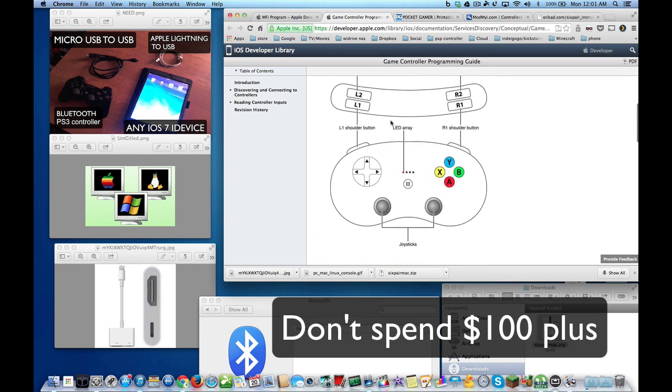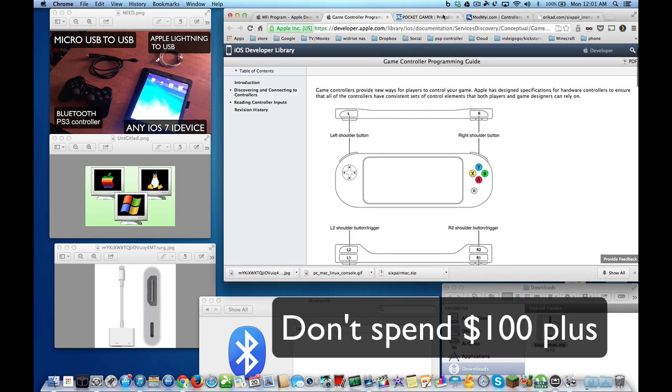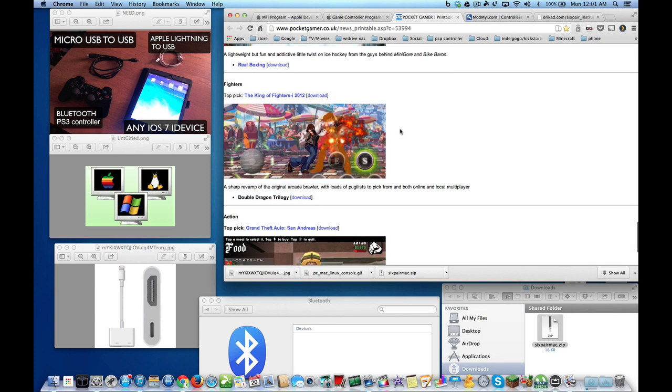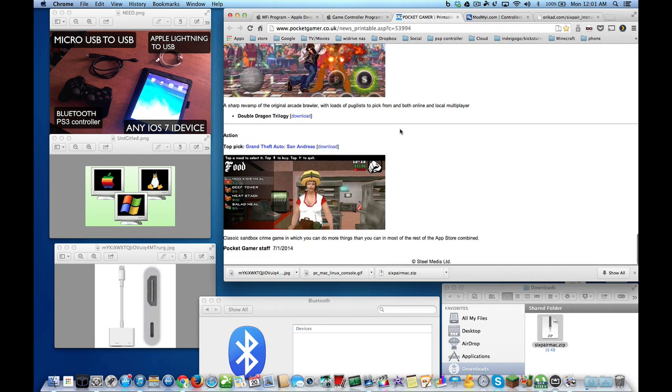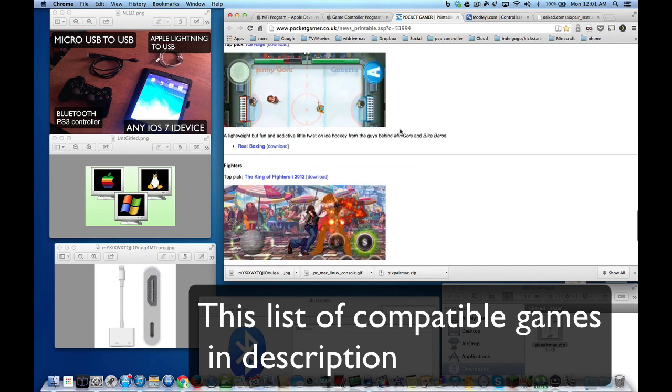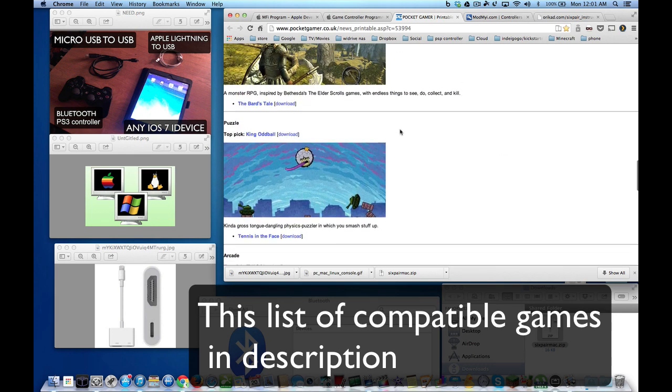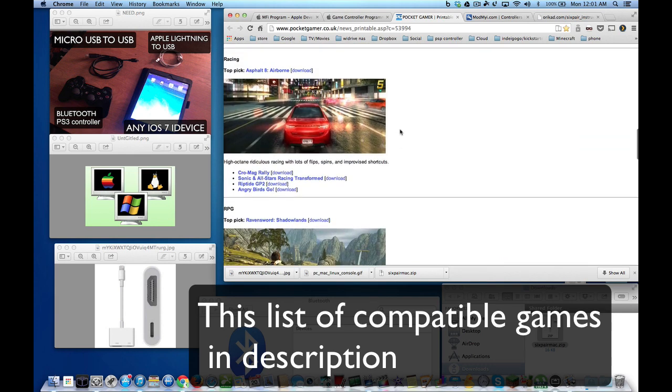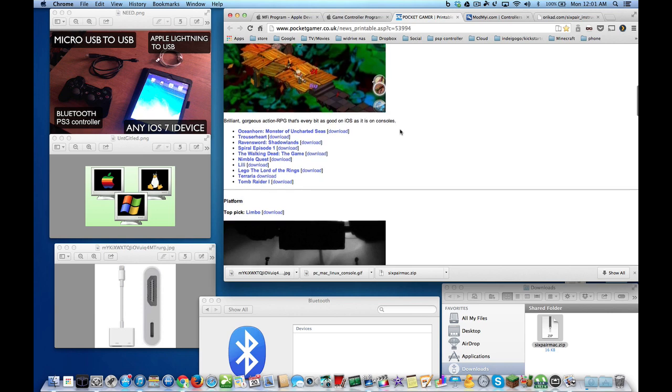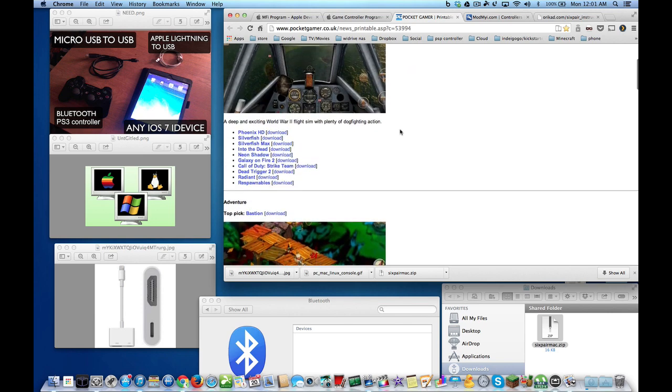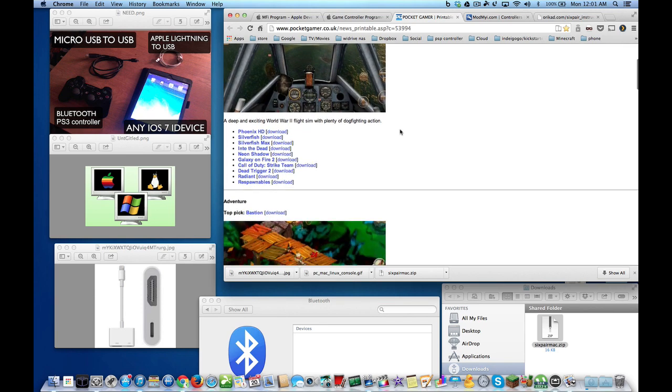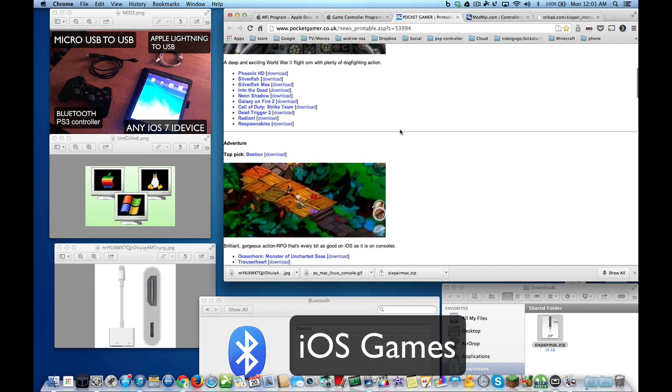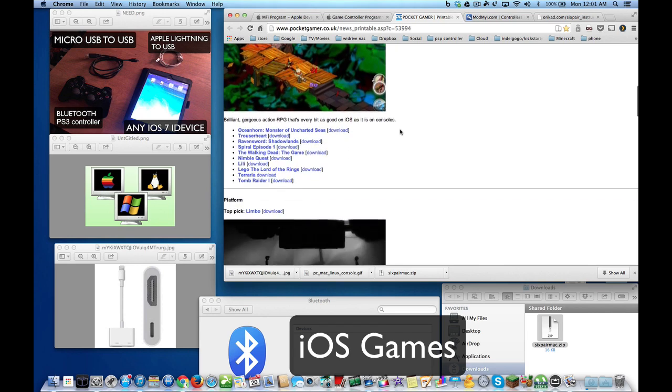Of course, the games have to be made for iPhone and they have to be configured. There is a list that I'm going to include in the description from Pocket Gamer that has a whole bunch of games that you can use with this API.